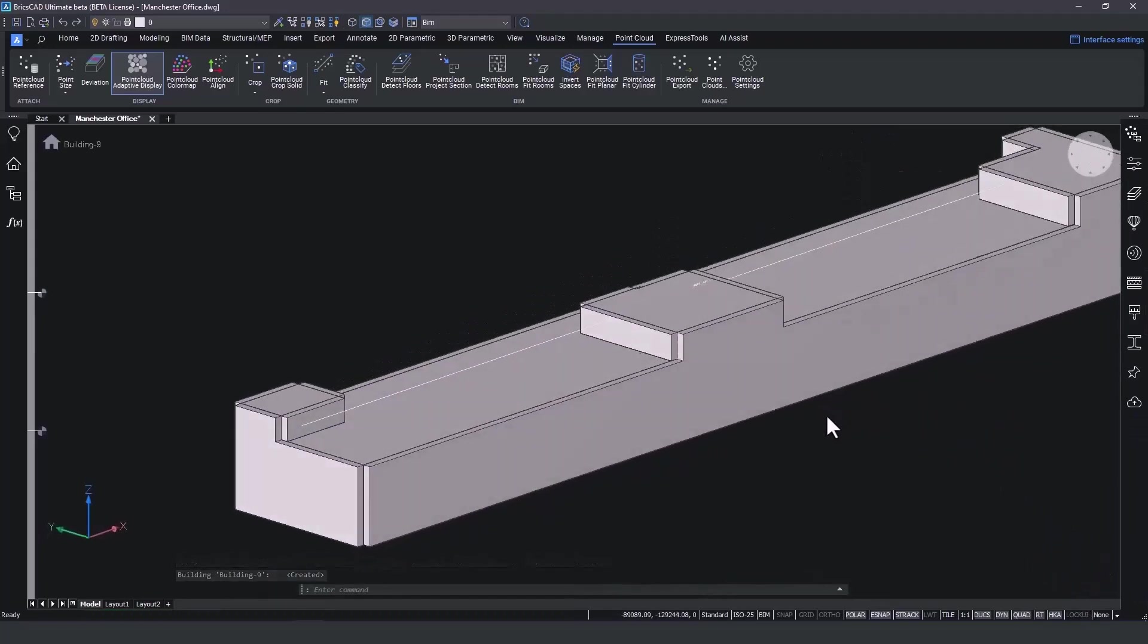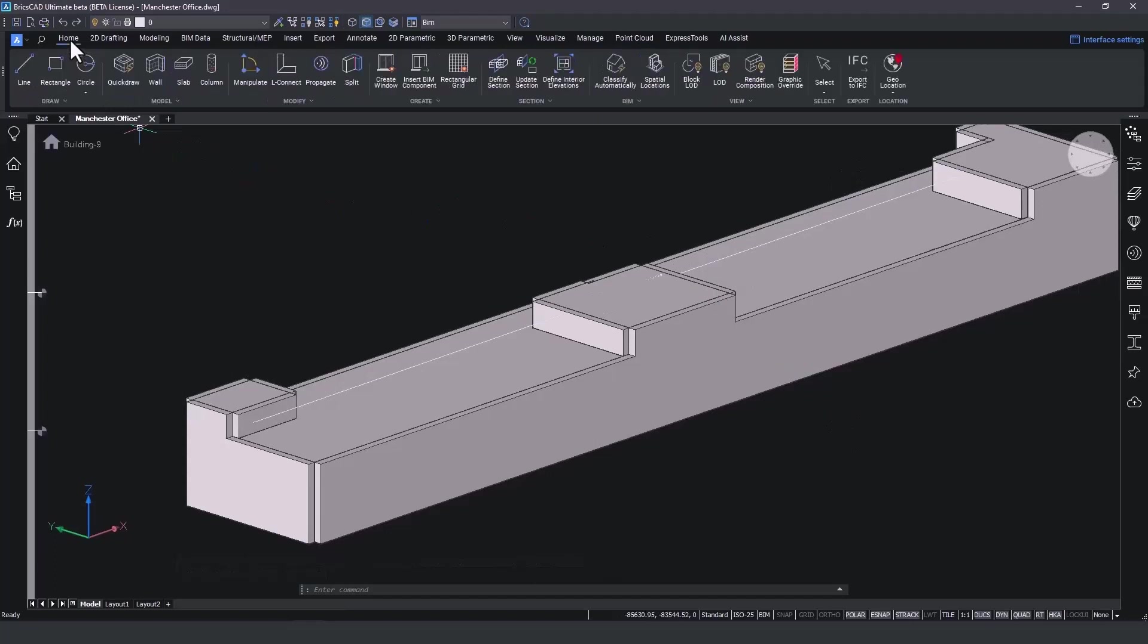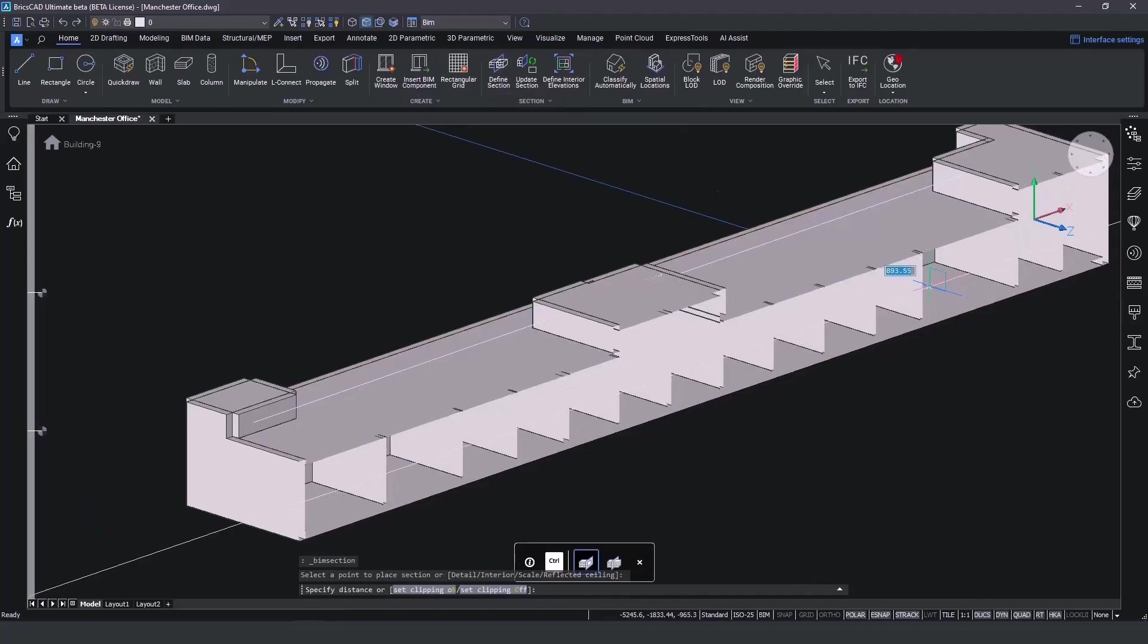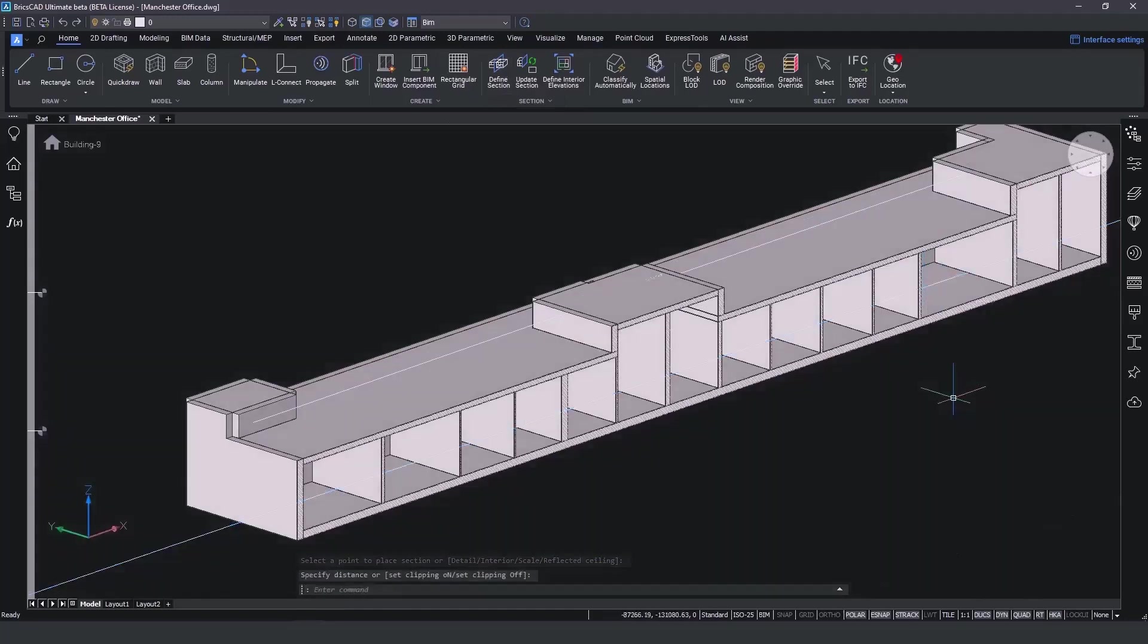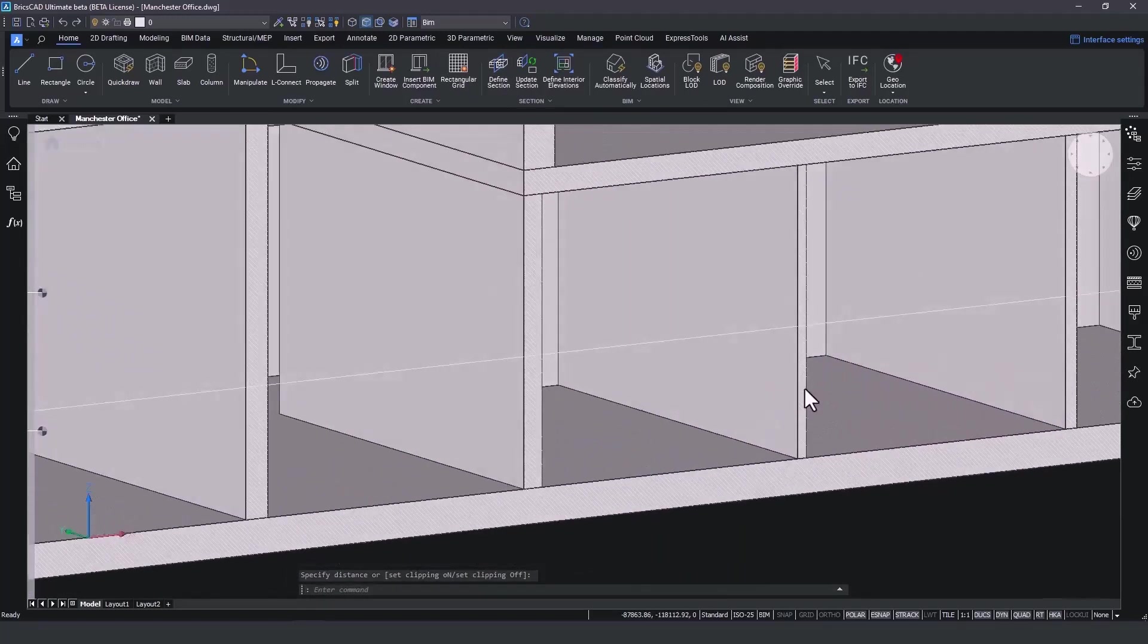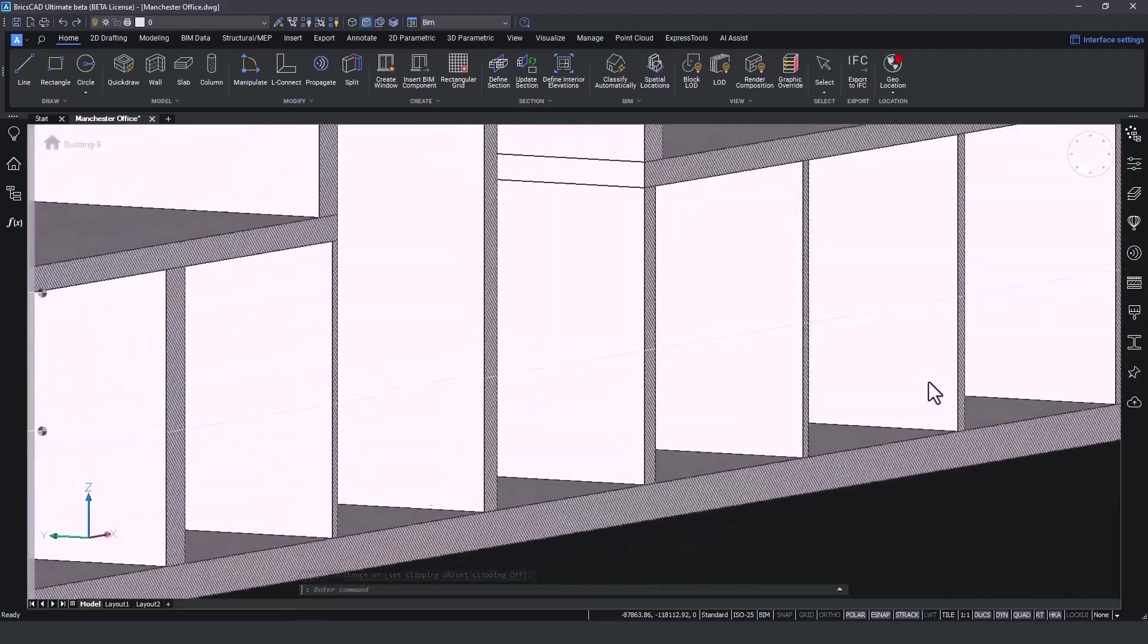Our rooms have been created. With just three simple steps, we went from a point cloud file into a 3D building model. Let's take a closer look by visiting the Home tab and create a section along the XZ plane.